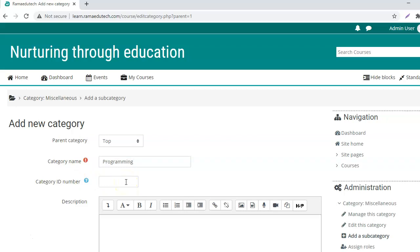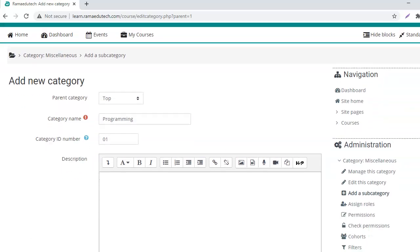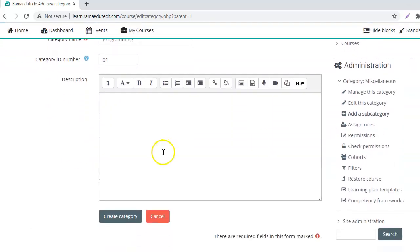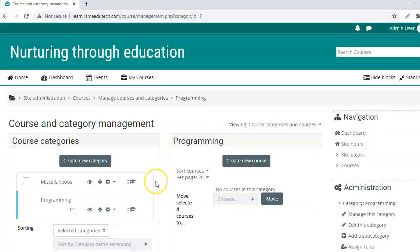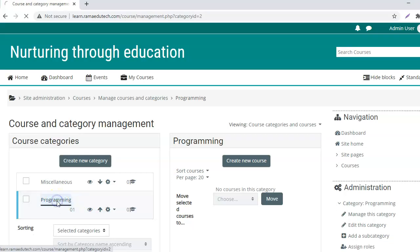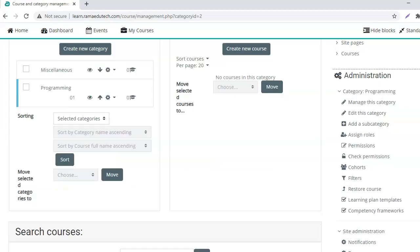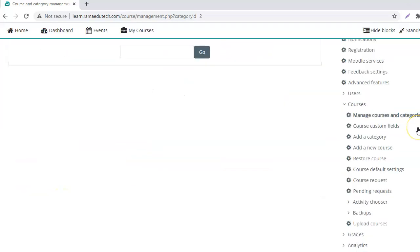Category ID you can leave it blank if you want, or you can add a specific ID. So let's say 01 since it's the first category that I'm creating. And you can add a description as well for the category and click on create. All right, so this category has been created but it does not have any courses within it.